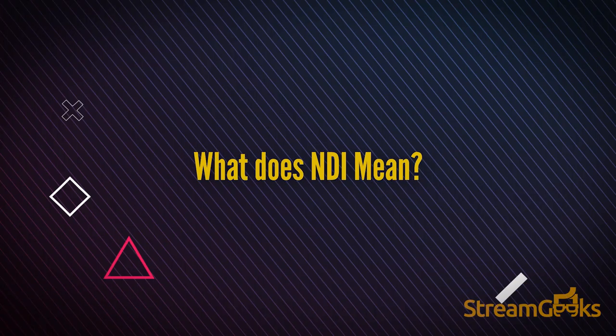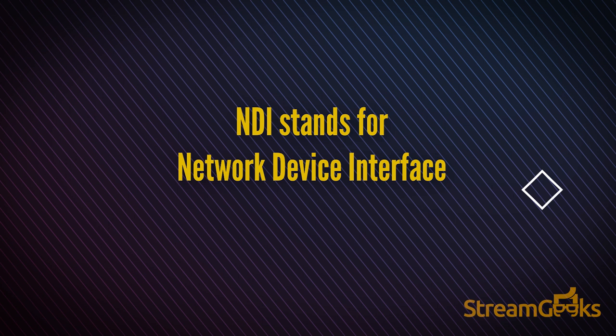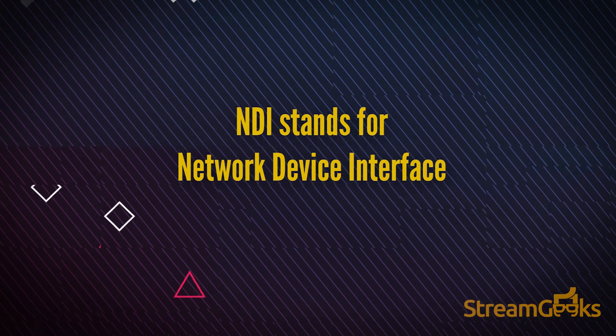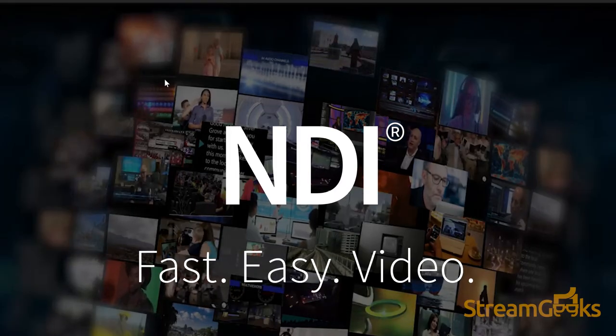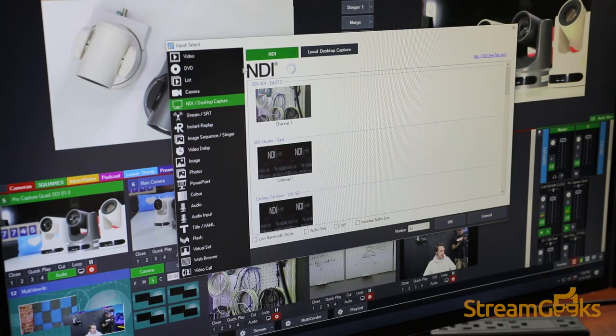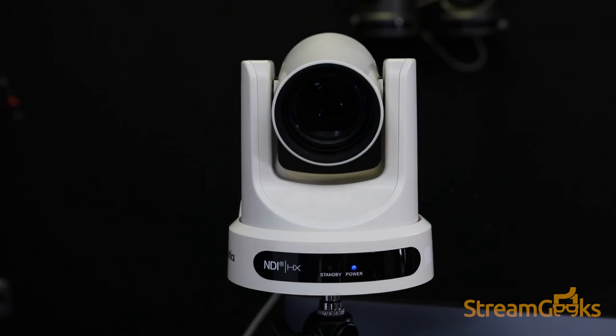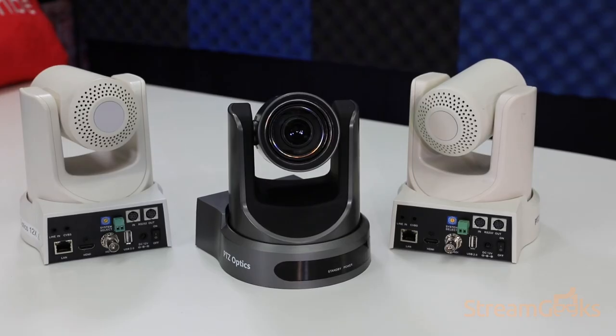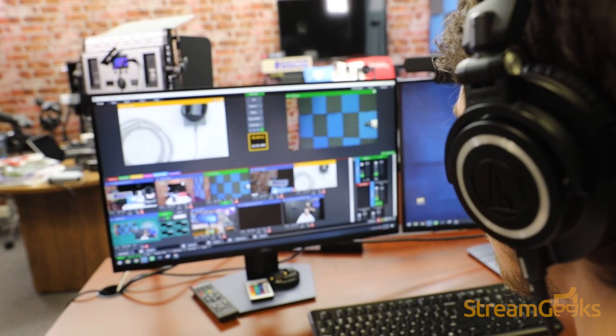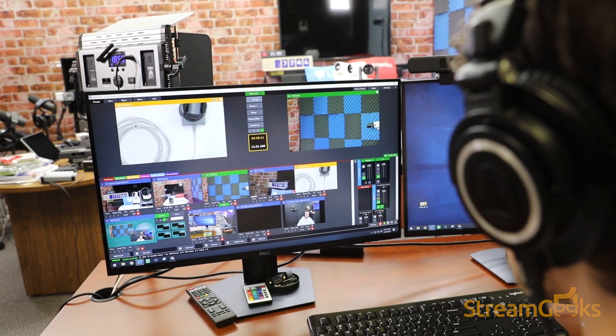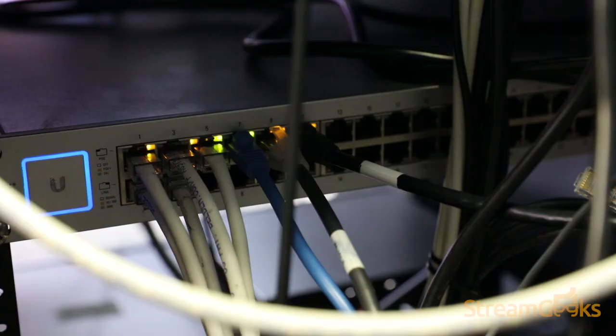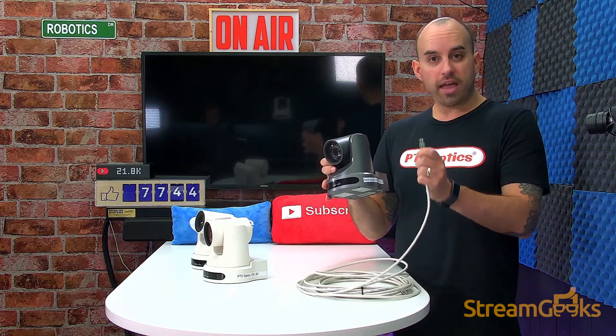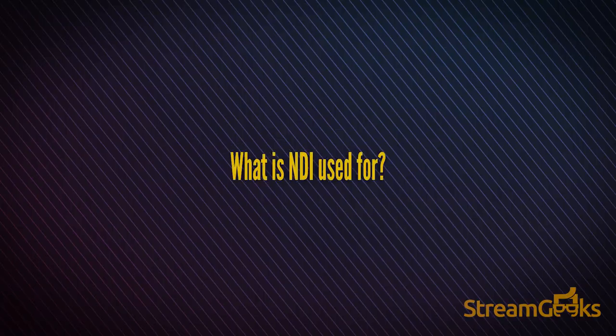What does NDI mean? NDI stands for Network Device Interface, and it is a high-quality video over IP standard developed by NewTek. NDI can enable video-compatible products to communicate, deliver, and receive high-definition video over a computer network, which is ideal for live video production.